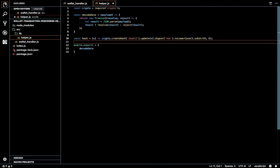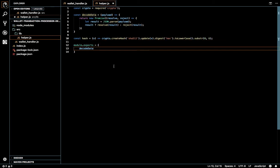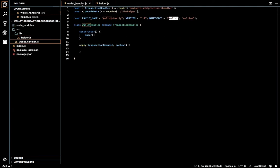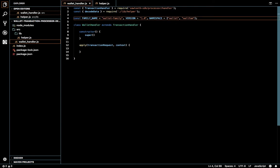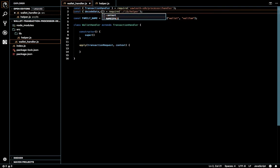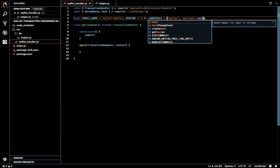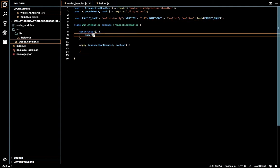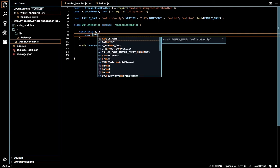This method is used to create the address of the state. We're going to use and import the hash function, then hash the family name, and supply the parameters in the super function.